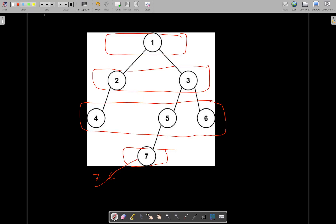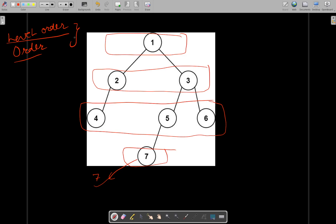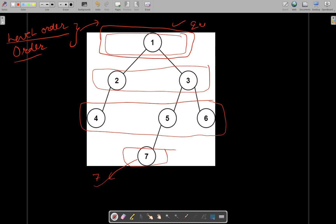Since we need to reach the last row or last level of the tree, we can do a level order traversal here. For those of you who are new to level order traversal, I will explain it in my own terms. I will also provide a link to an article describing level order traversal you can explore. Each of these levels circled in red will be treated as a queue.